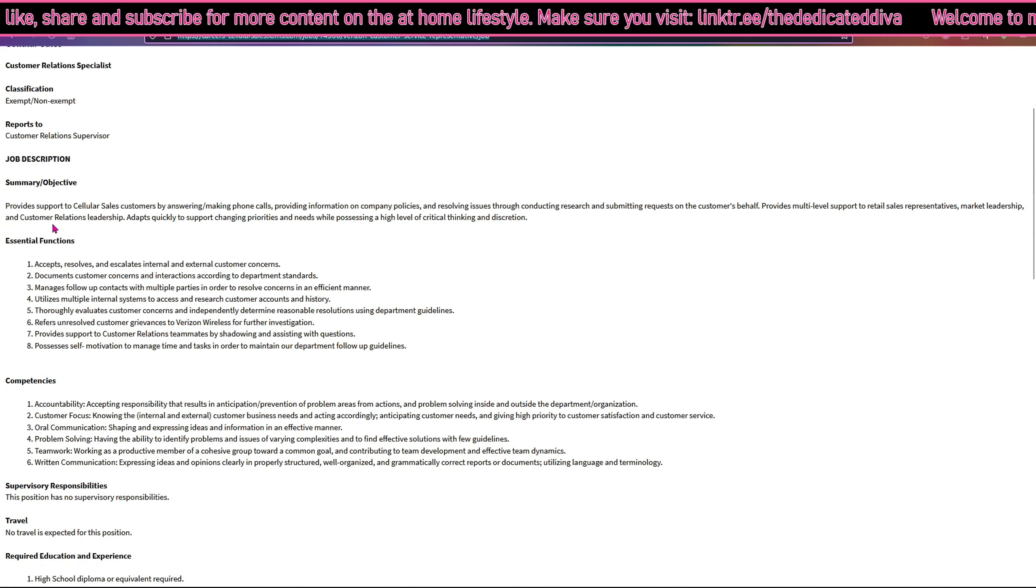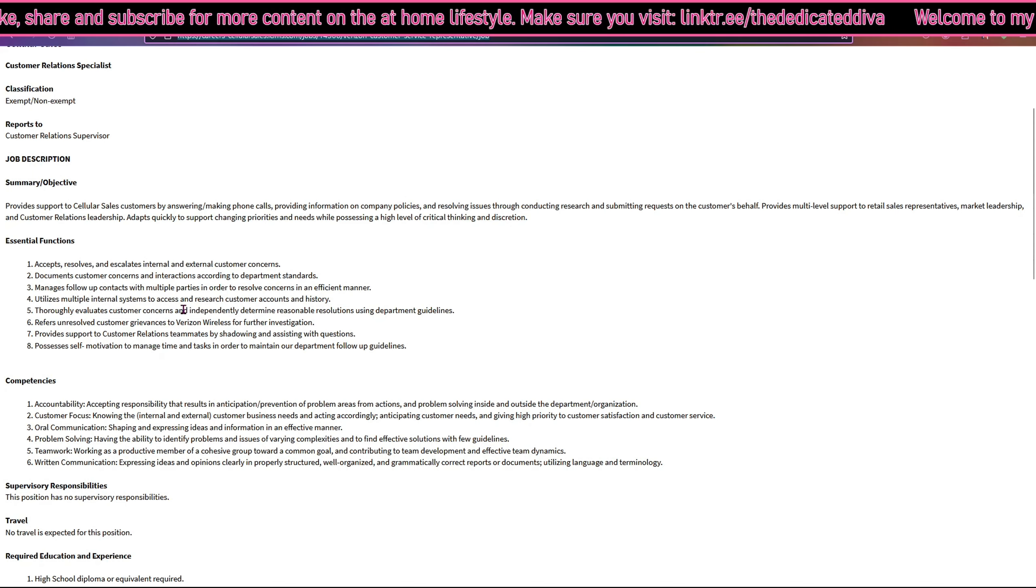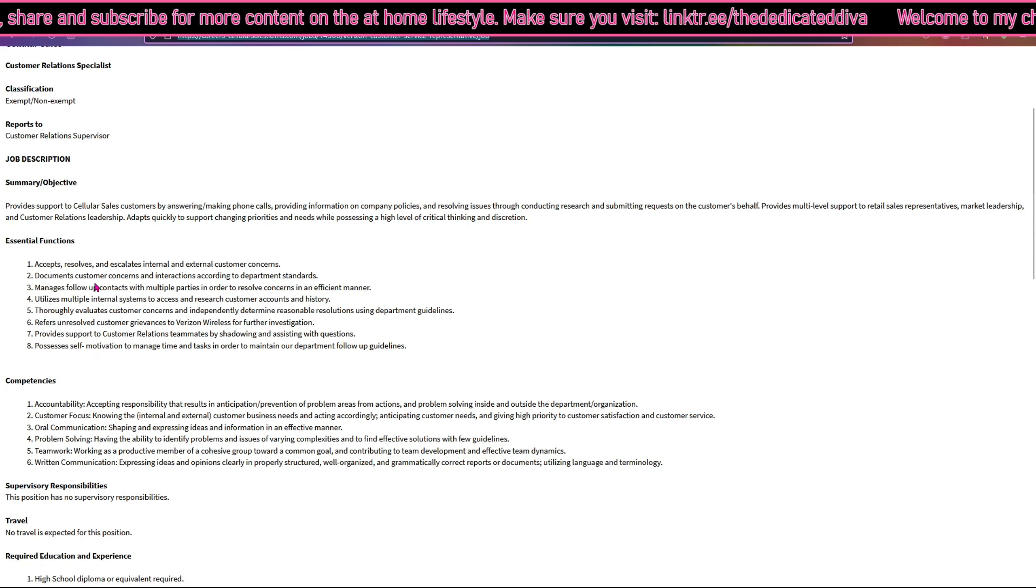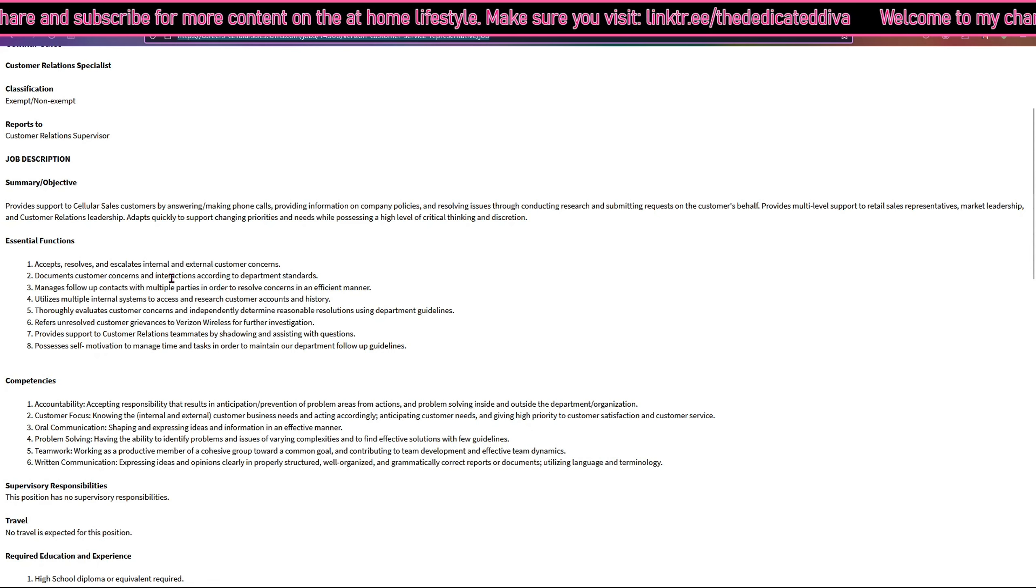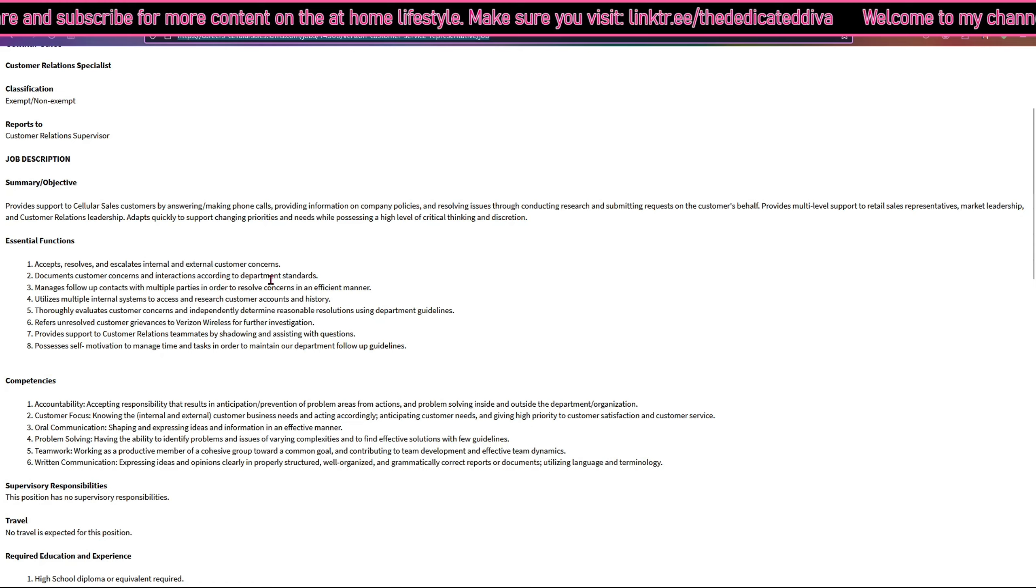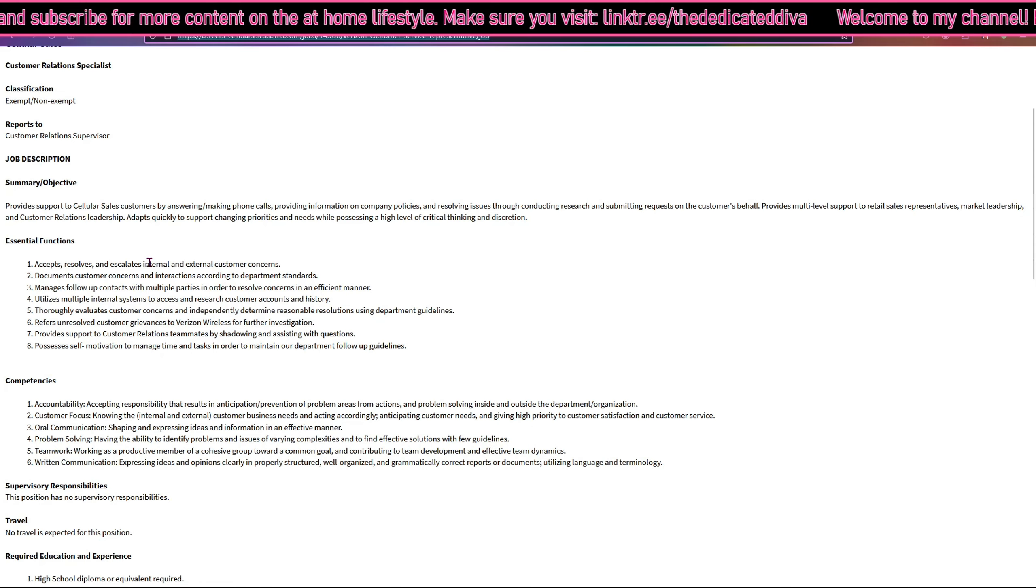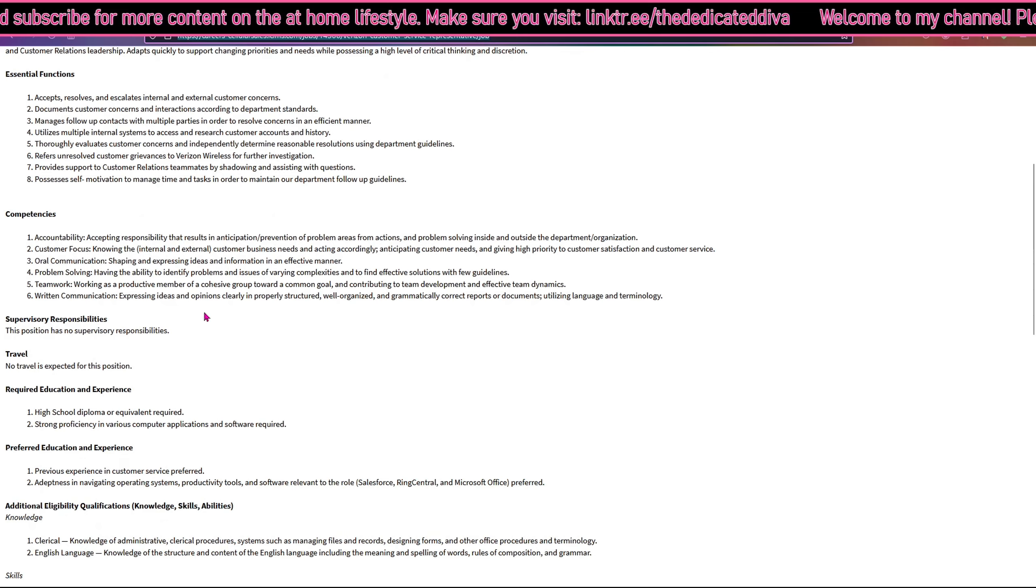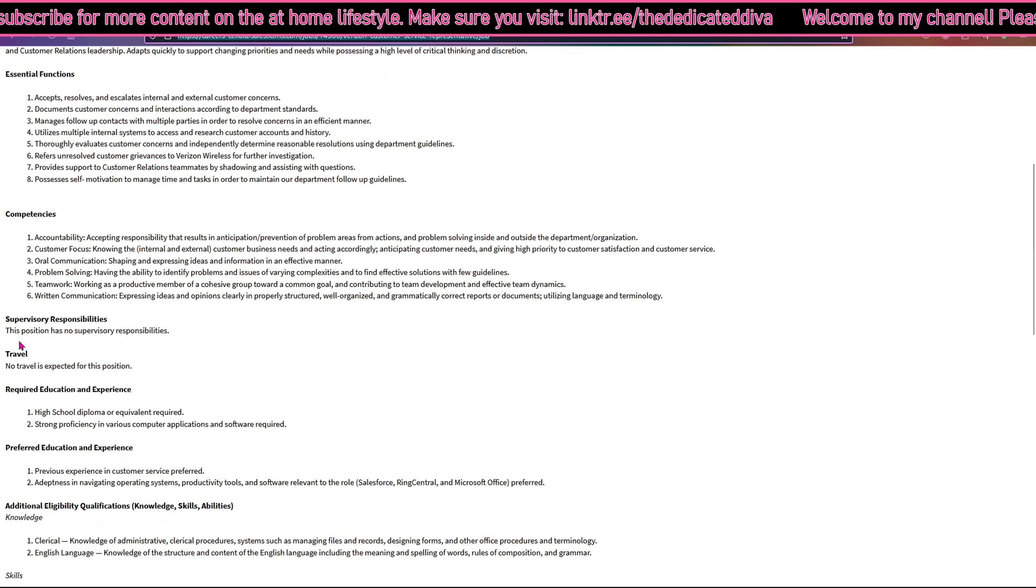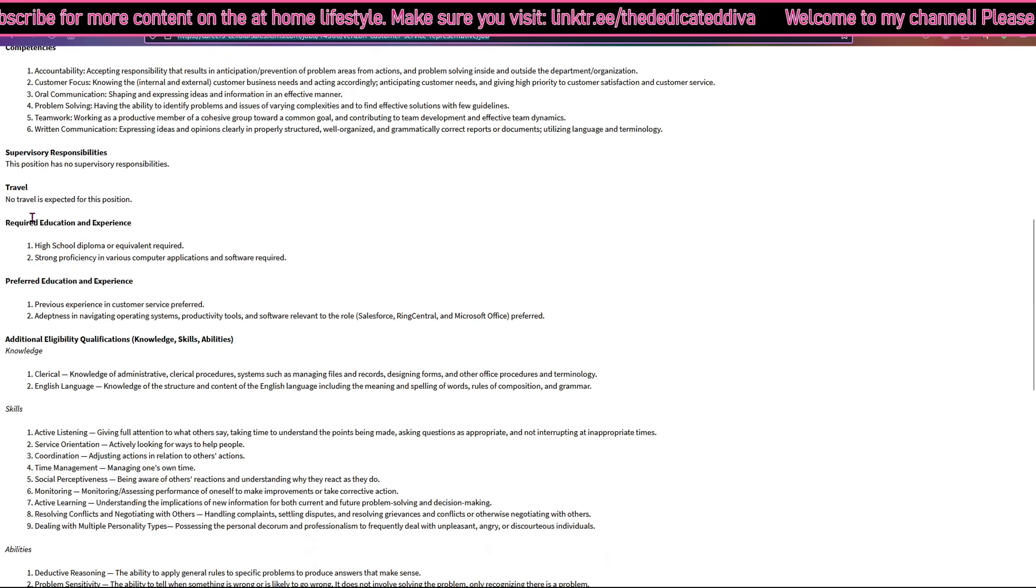Here are some of the essential functions. One is to accept, resolve and escalate internal and external customer concerns and they have more here. Some of the seeds are here.